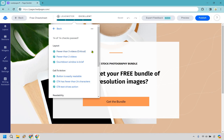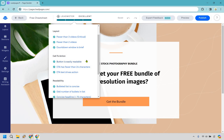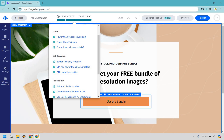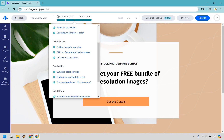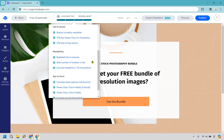If we click on this, there are 14 out of 14 things you want to check off: fewer than two videos, the countdown window is brief if there is one, the button is easily readable, the CTA has fewer than 24 characters, and the call-to-action text drives action. You want to make sure your viewer knows exactly what they need to do — get the bundle, go here, click this. You could be losing out on leads simply because you didn't give a direct enough call to action.